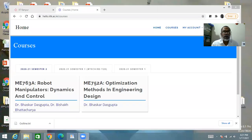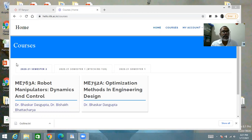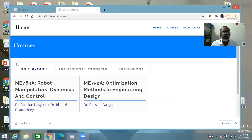Through this short video, I want to introduce you to this optimization course, ME 752. I want to explain three things: what is in the course, how we are going to conduct it, and the process of grading.